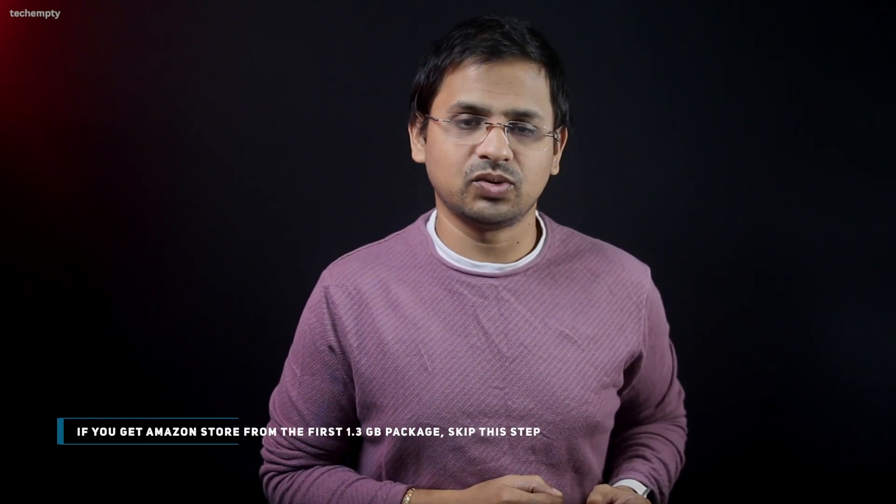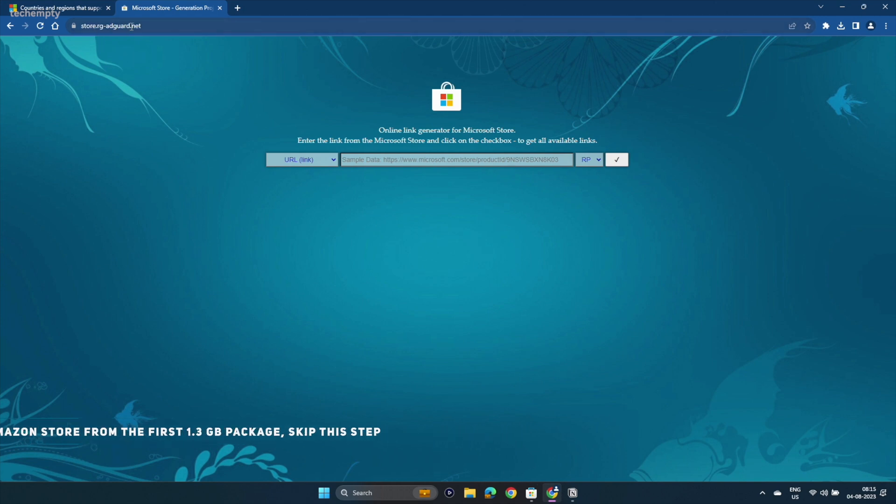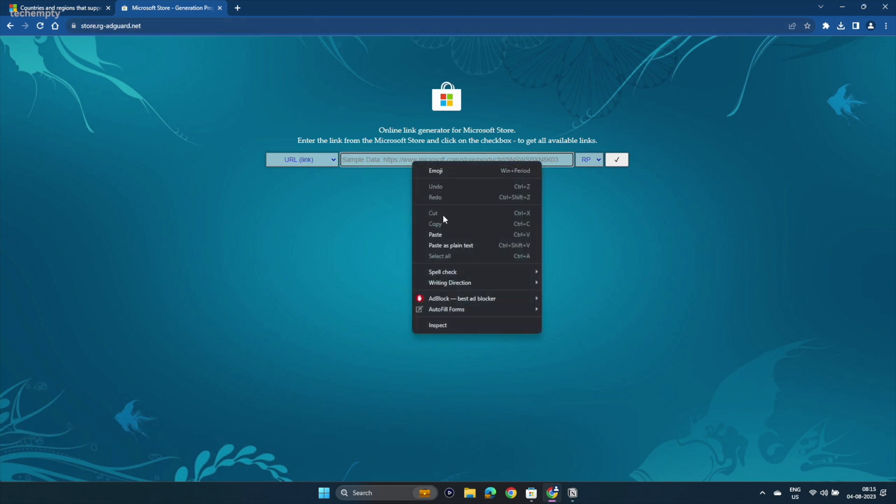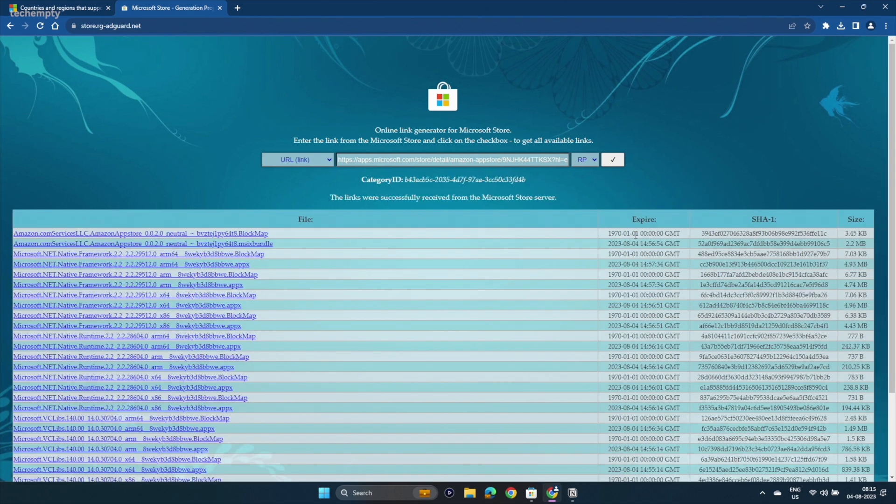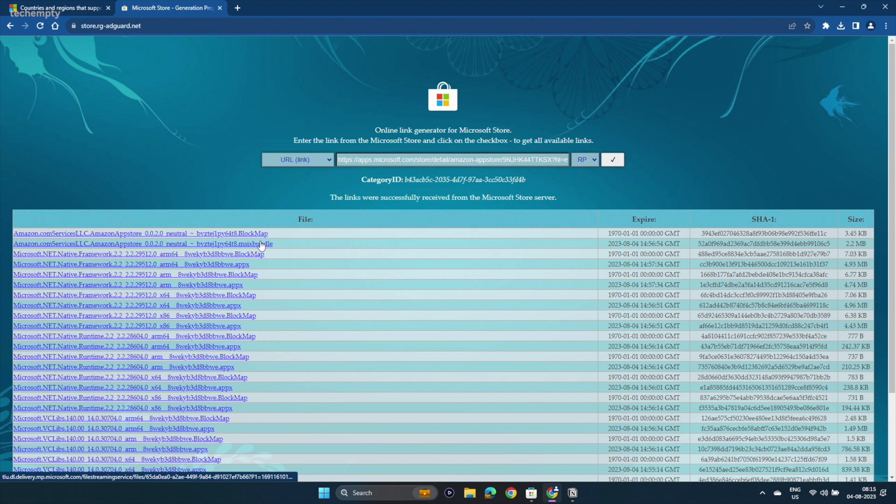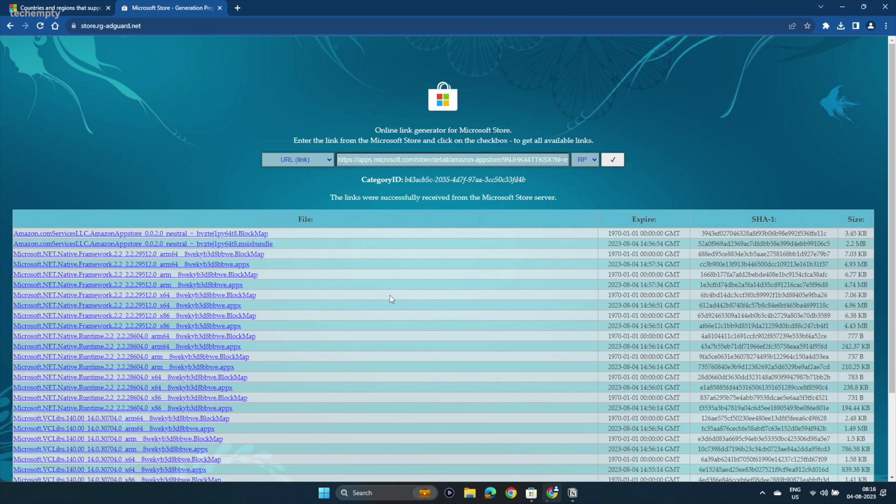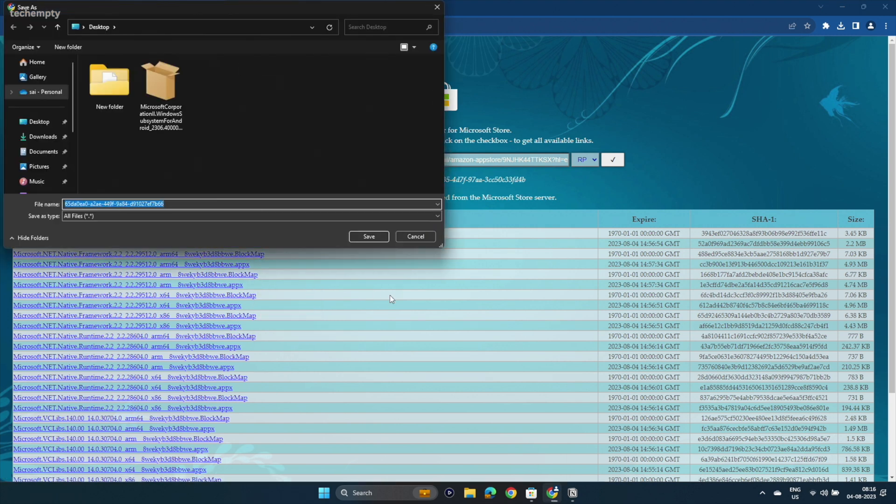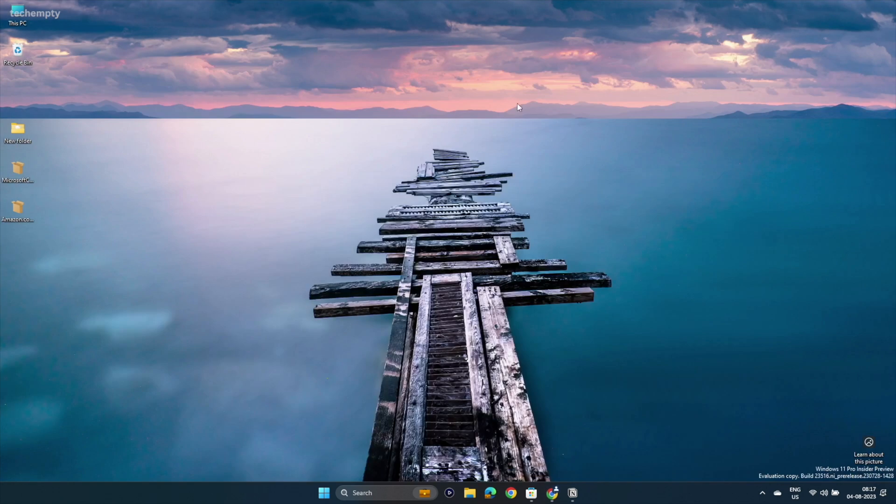Do the same for Amazon App Store. Copy the link from the description of this video and paste it on store.rg-adguard.net. Tap on the little tick button and it will fetch you the MSIX Bundle for Amazon App Store. Right click on the file name and choose Save Link As. Choose Keep to download the installer package. Now you have two main packages on the desktop you need to install.